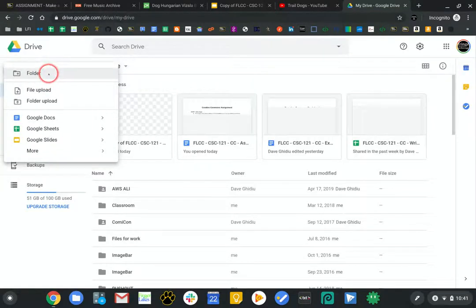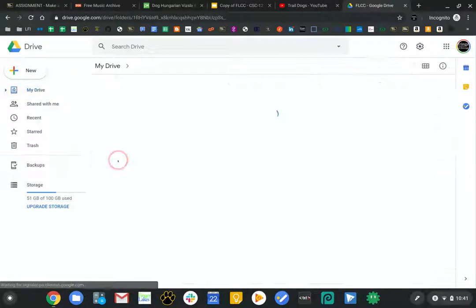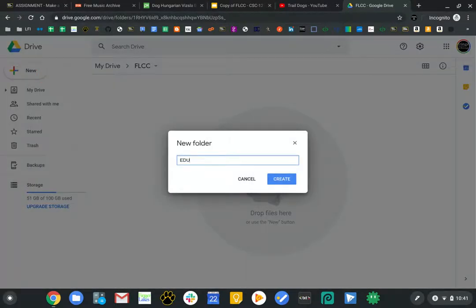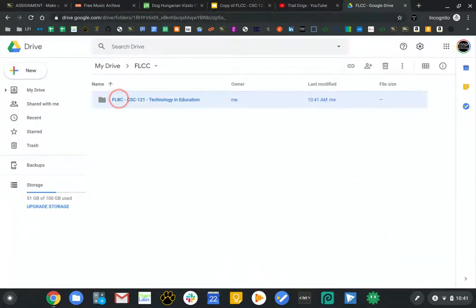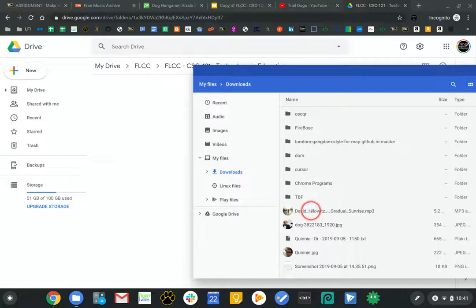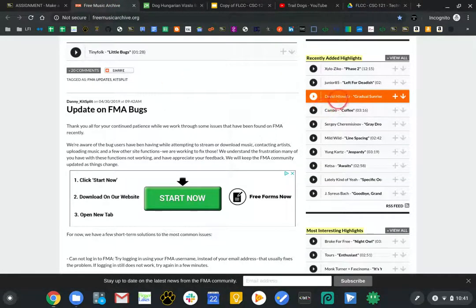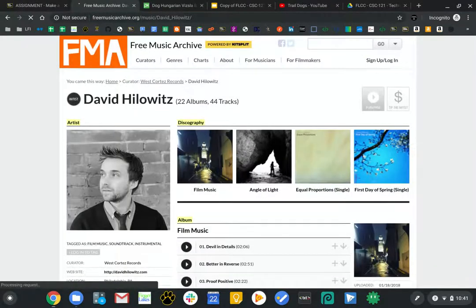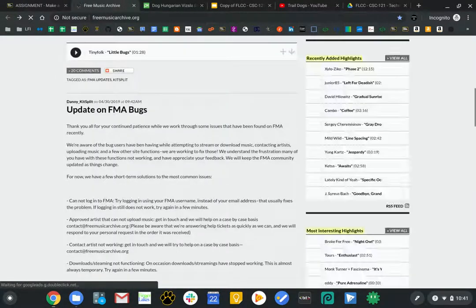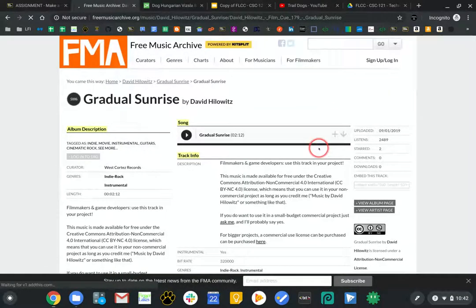I'm going to create a new folder in Google Drive — I don't have one for FLCC yet. I'll go into FLCC and make a new folder because I'll probably do a lot of work for this class: '121 Technology in Education.' Then I'm going to take this one song and bring it in there. While that's uploading, I want to go back and check what license this song has — let me click on the song itself.